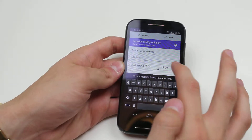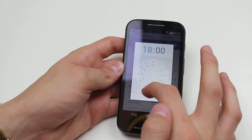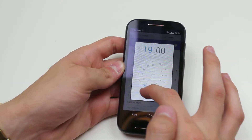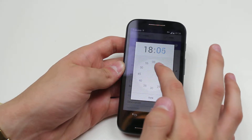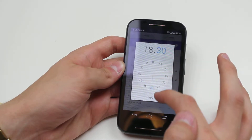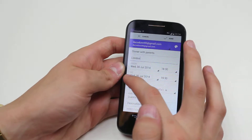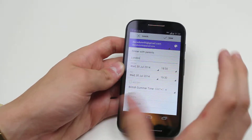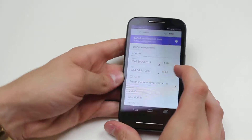I can choose the exact time, so let's say 6.30 — done. All day? Obviously not, doesn't take me that long to eat.